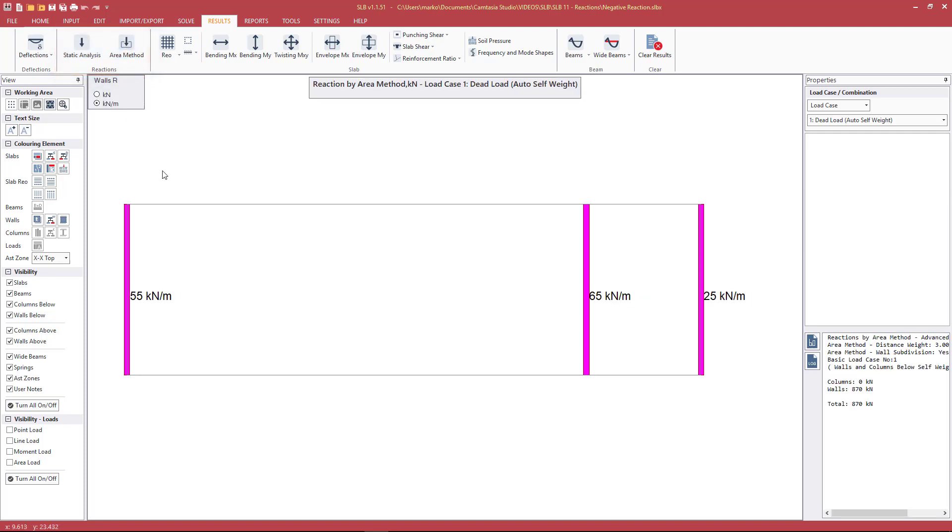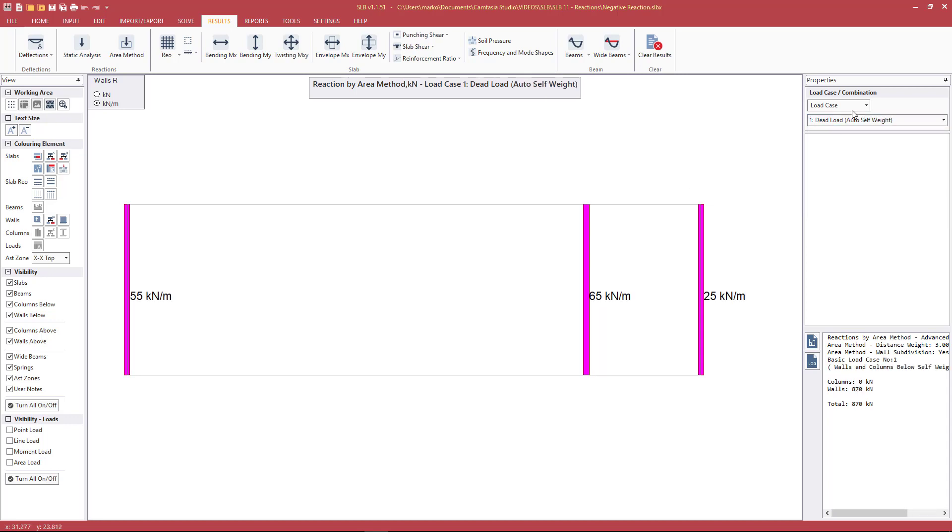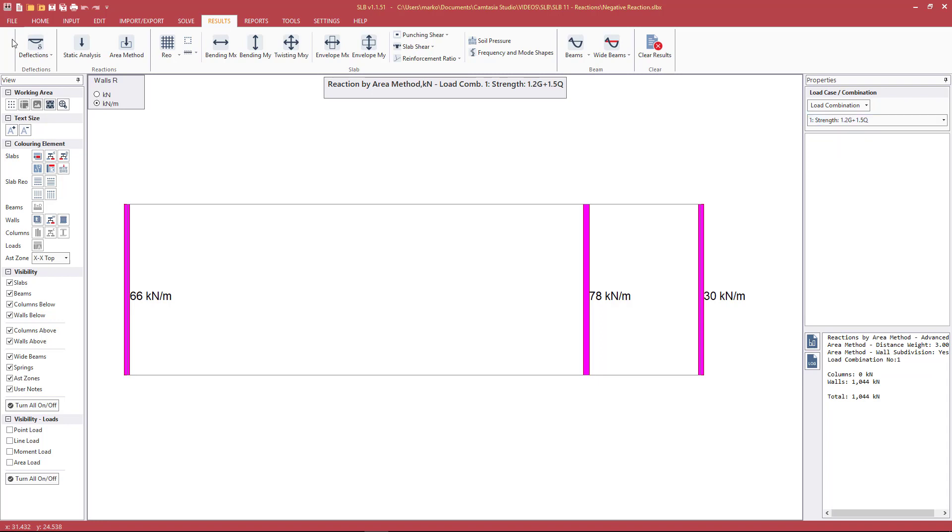For this particular simple slab we have a longer span and a shorter span, and we can display the various results for the given load case or combination: no live load applied and for the load combination.